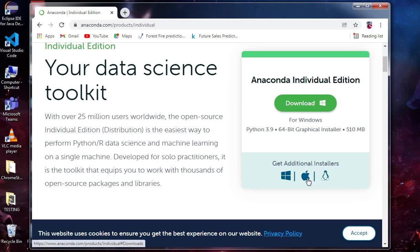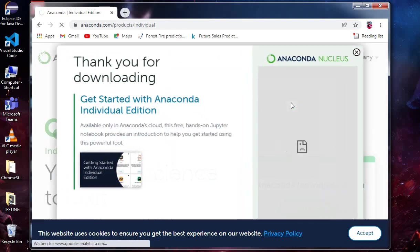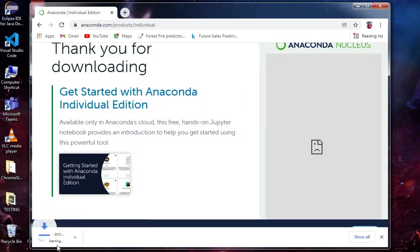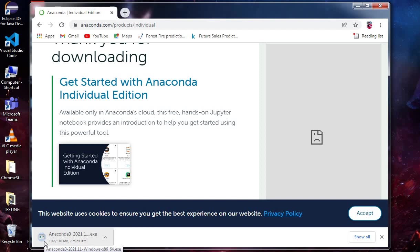You can see here it's starting to download. Actually, I've already downloaded it on my system, so I'm just showing you how to download it.